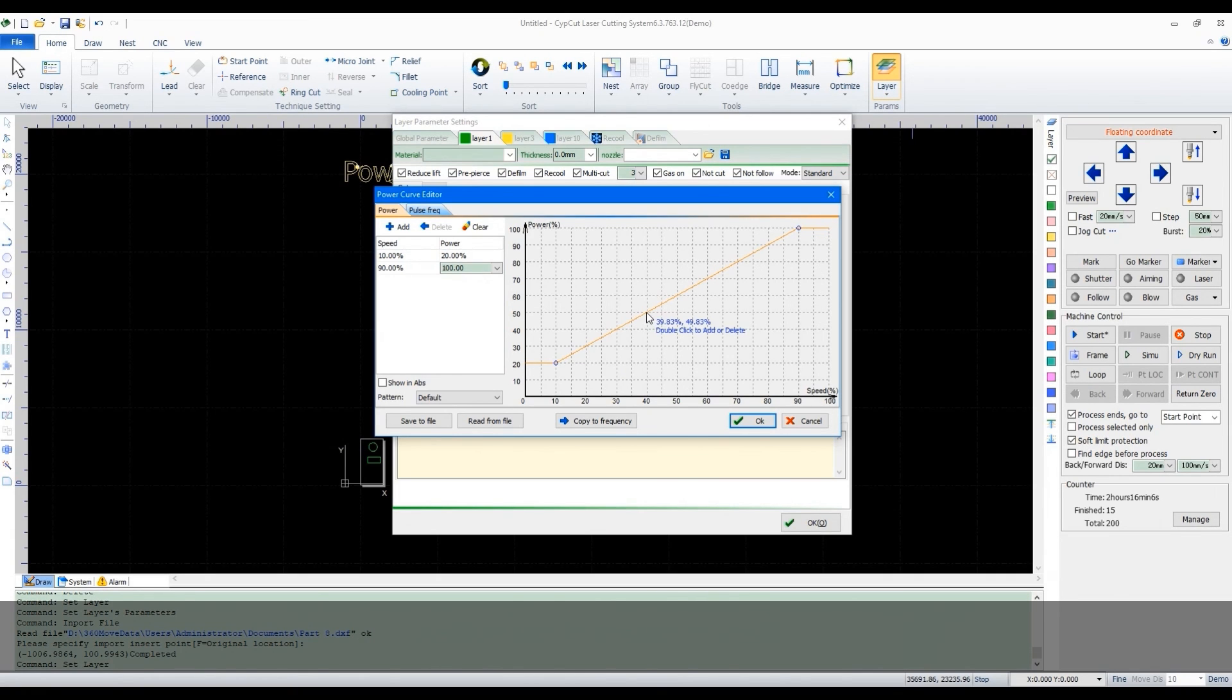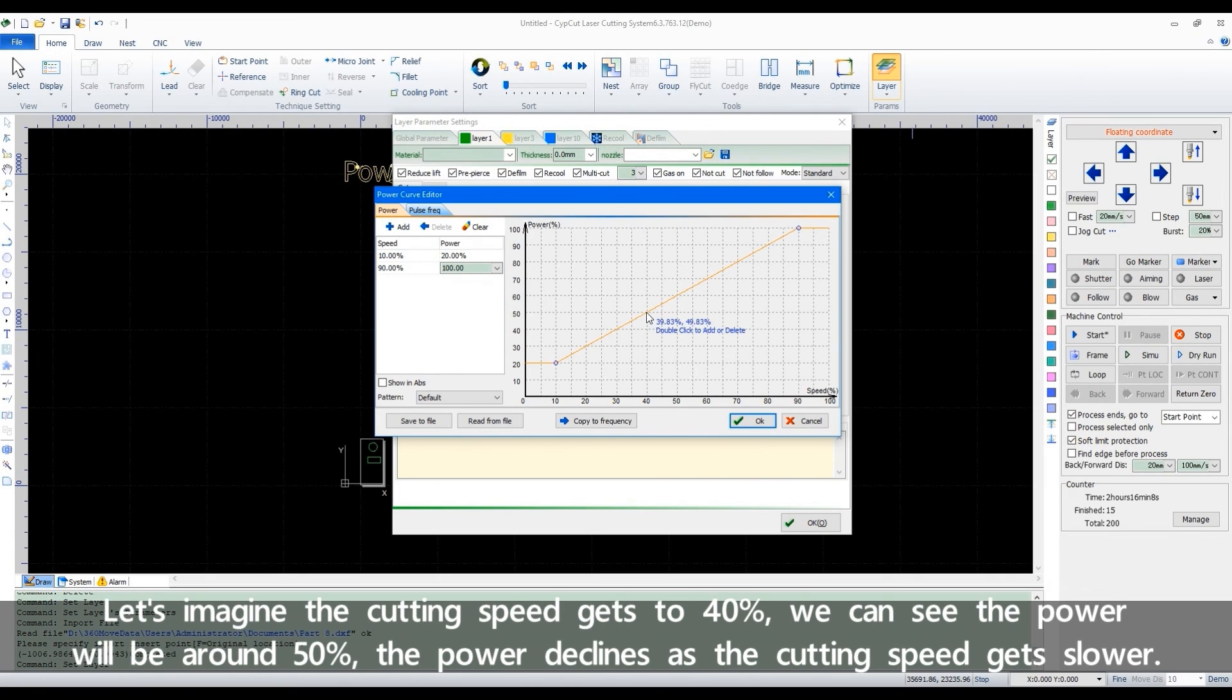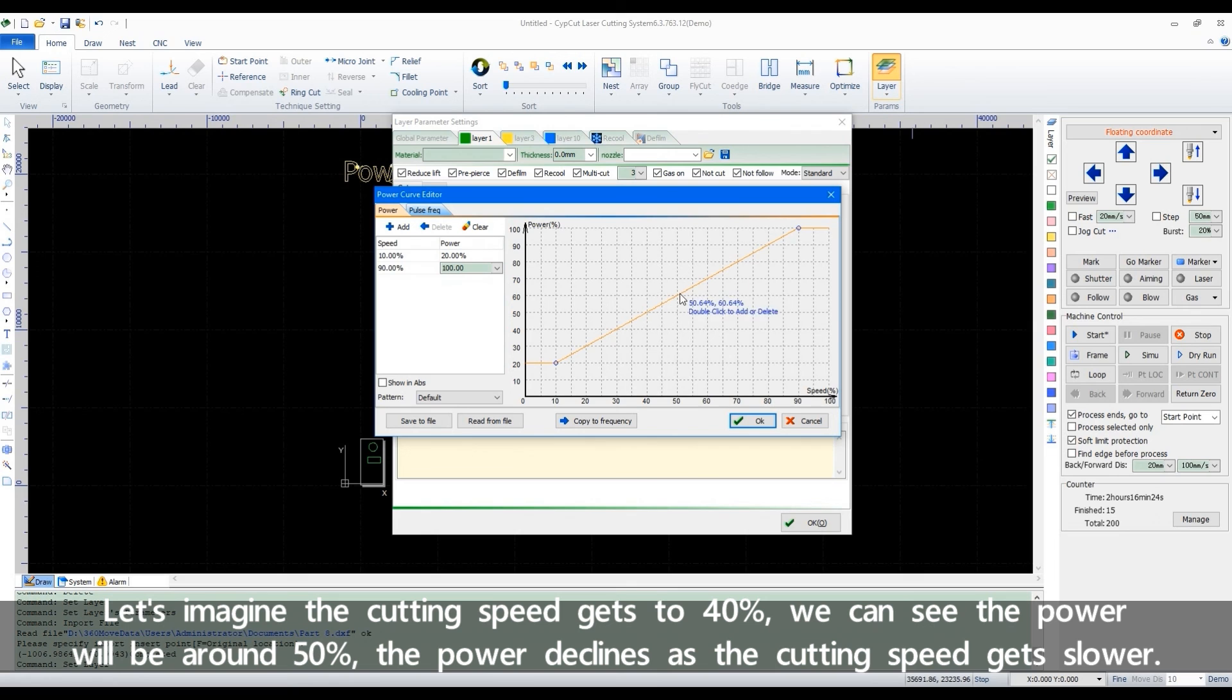Let's imagine the cutting speed gets to 40%. We can see the power will be around 50%. The power declines as the cutting speed gets slower.